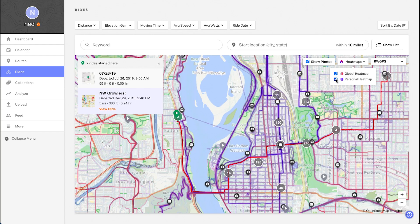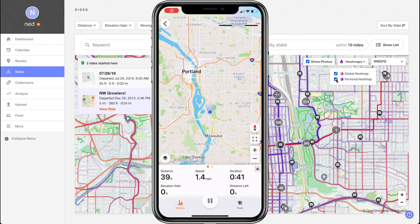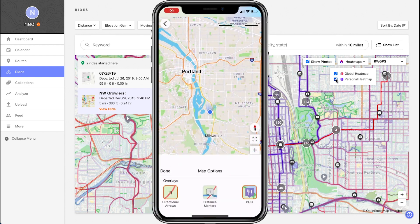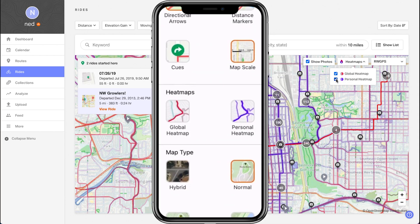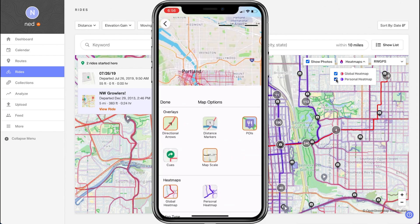Keep in mind that both heat map layers are also available in the mobile app, as well as integrated into the route planner. While recording a ride in the mobile app, the global heat map can actually be accessed by anyone, for free, regardless of membership level.